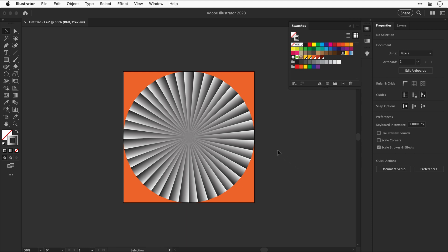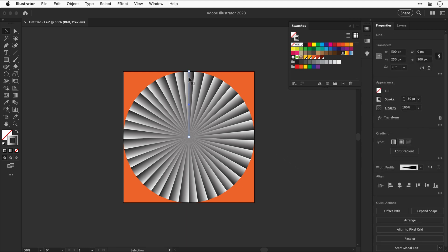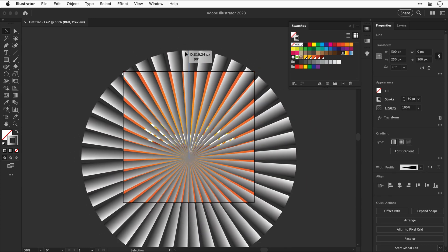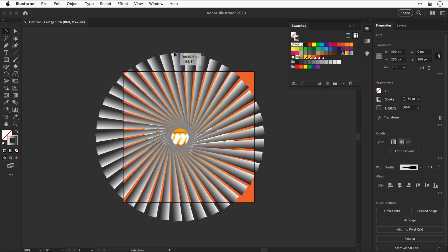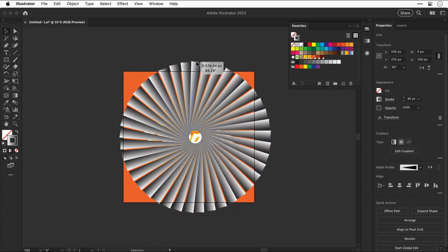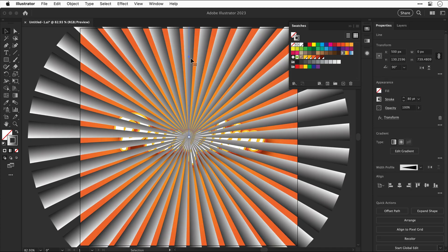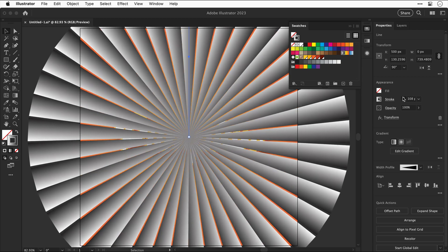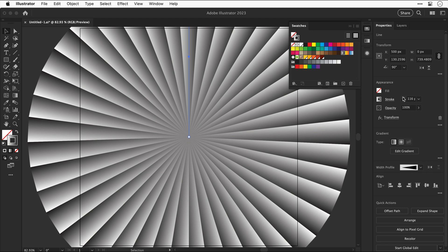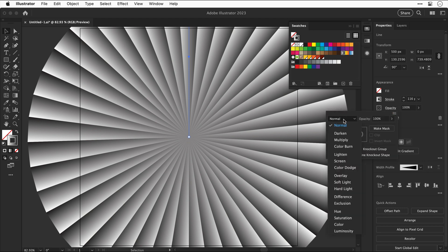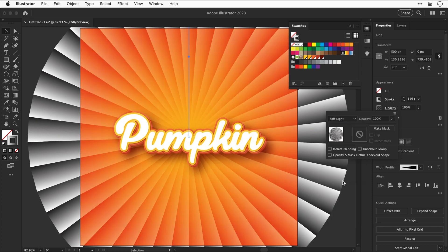If you zoom out and try to resize this line, the results can be unpredictable with a transform effect applied. However, holding Alt or Option and Shift while scaling from the center keeps everything central, even if spacing changes. Since the spacing between each shape is consistent, just select the line and increase the stroke weight until the gaps are gone. Now select Opacity and from the drop-down change the blending mode — we'll cover blending modes in more detail later, but for now choose Overlay or Soft Light to blend this pattern over the orange gradient.